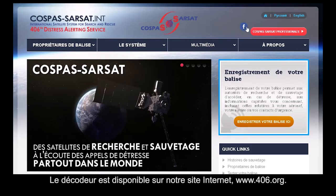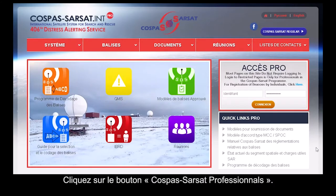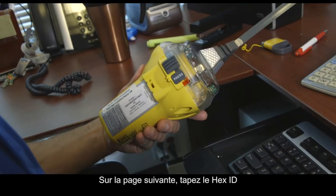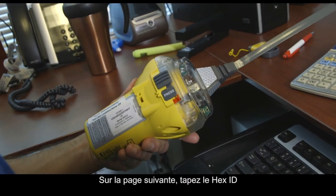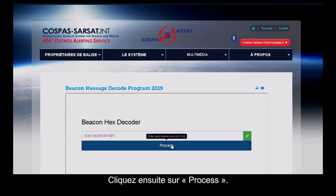The decoding tool is available on our website, 406.org. Click on the COSPAS-SARSAT professional section. Once there, click the beacon message decode button. On the next page, type the HEX code in the box that appears. Then click process.